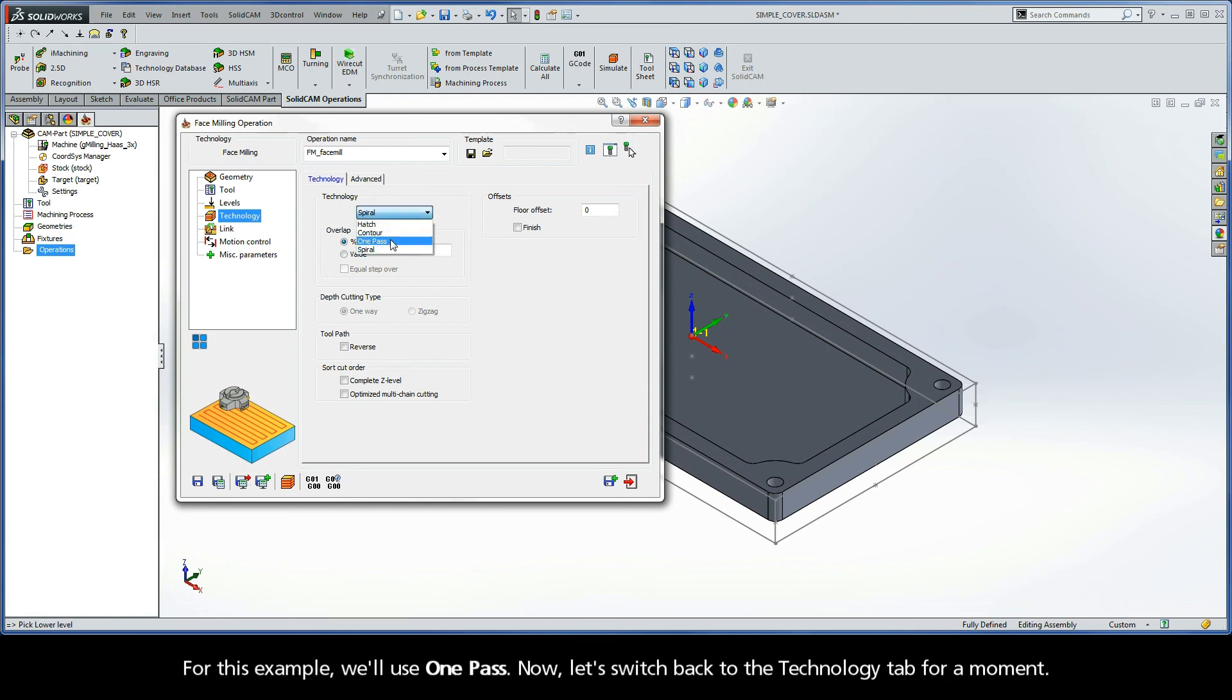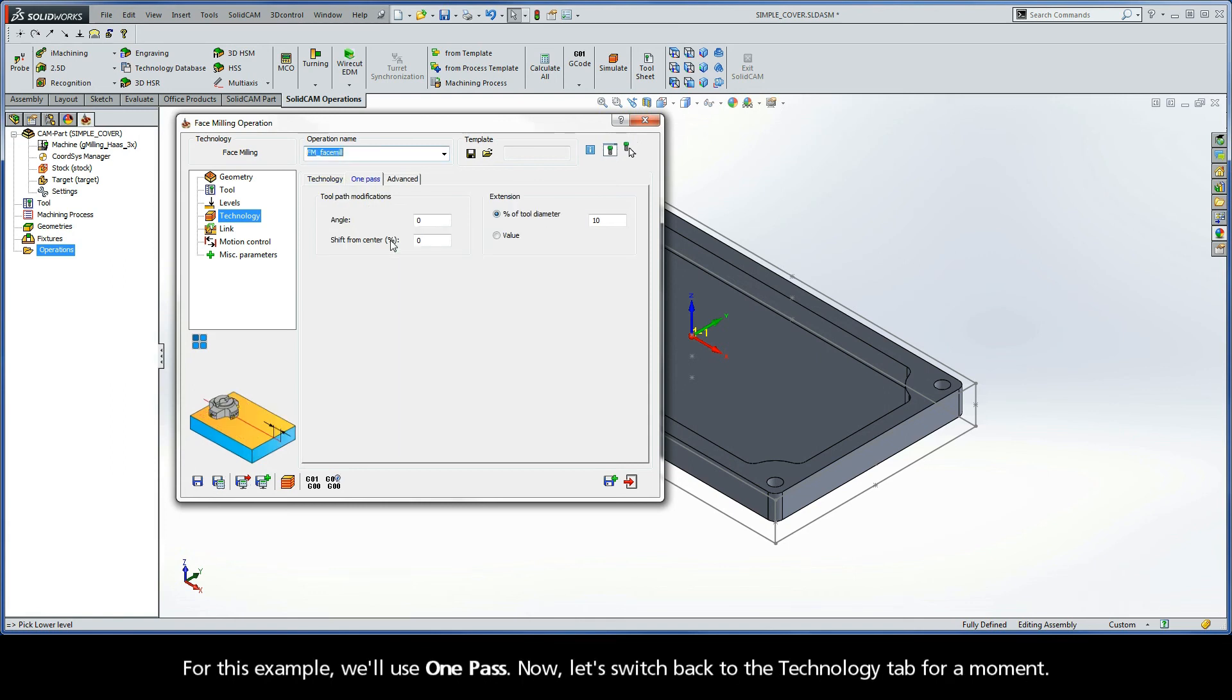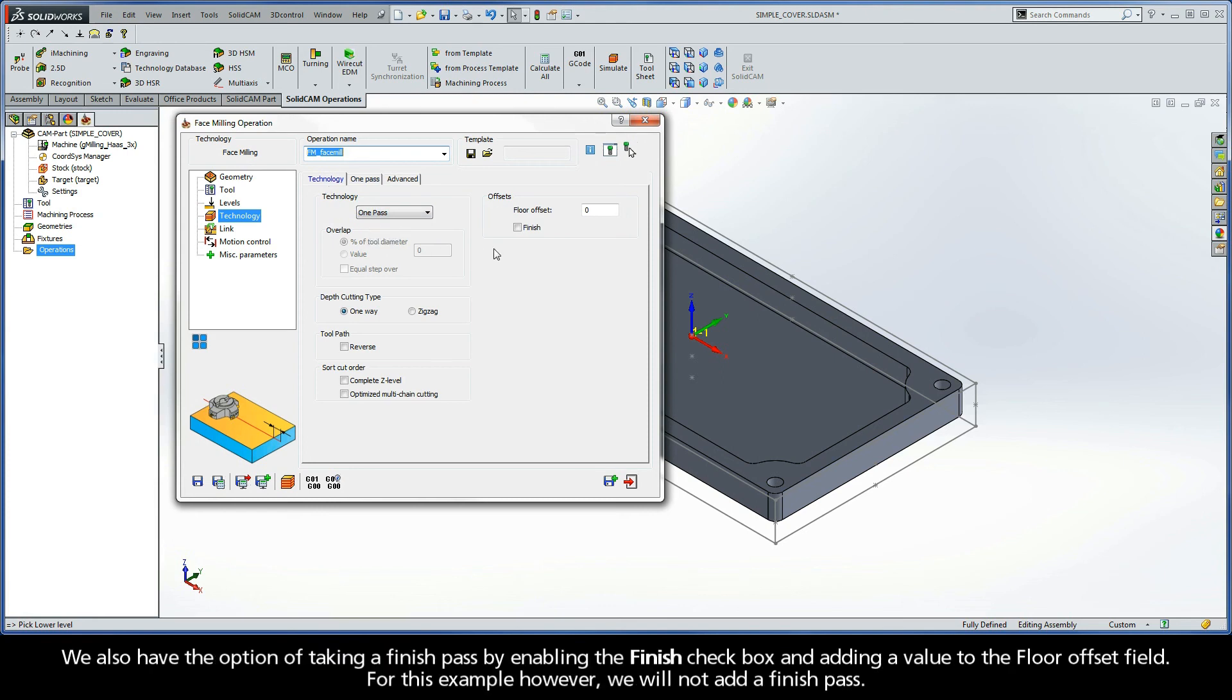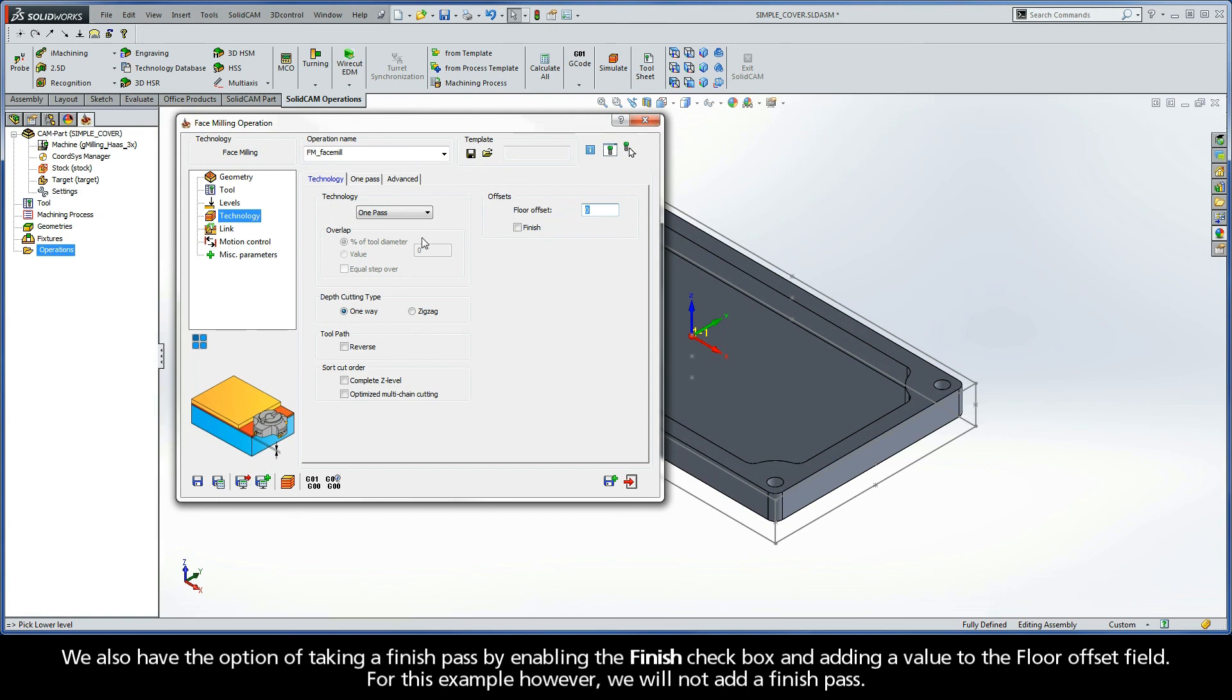For this example, we'll use one pass. Now, let's switch back to the technology tab for a moment. We also have the option of taking a finish pass by enabling the finish checkbox and adding a value to the floor offset field. For this example, however, we will not add a finish pass.